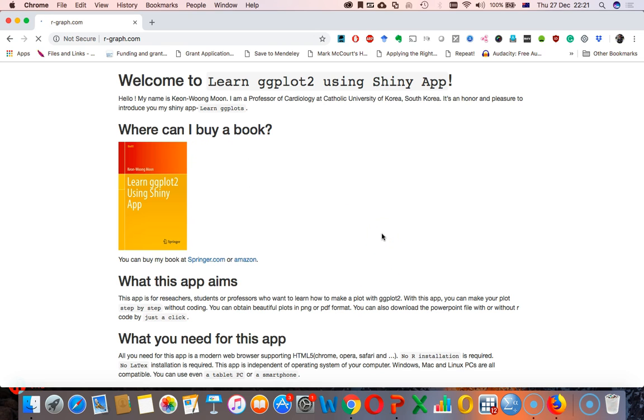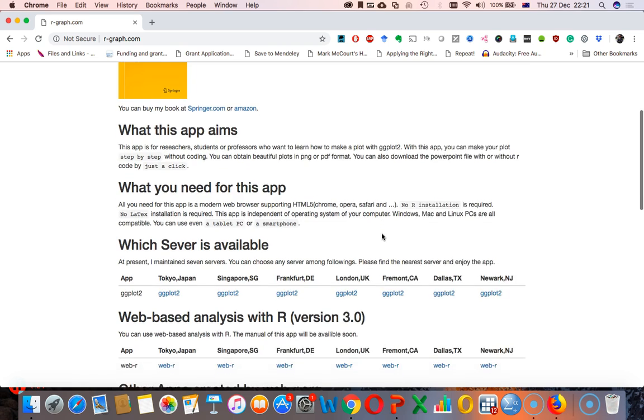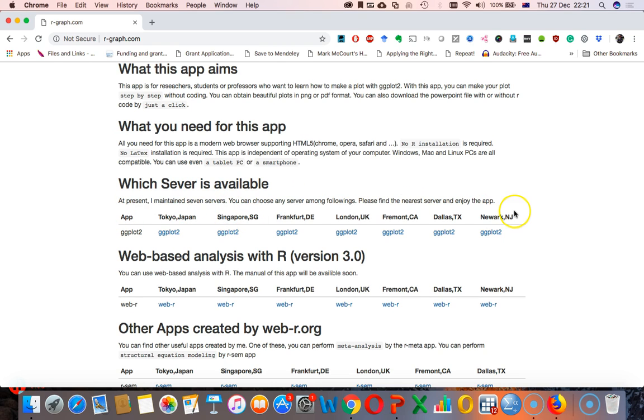Now in this landing page, you will see different information, different messages, but the one that's important to us is the ggplot one, which will allow us to create beautiful graphs. So yeah, there are a couple of servers that are available. So I choose a server that's nearest to your place. So I'm in Dublin, so I'll choose London.